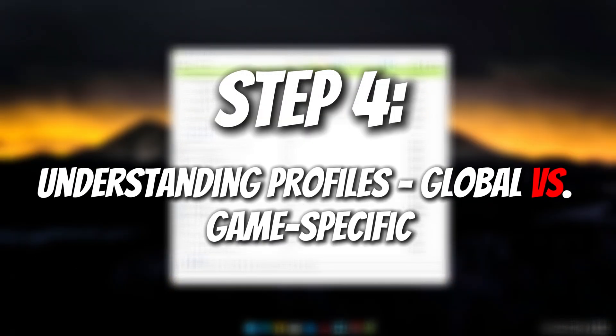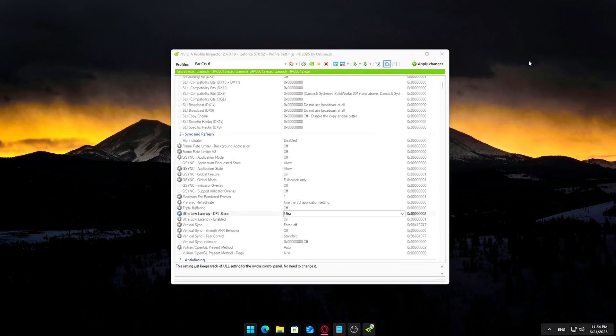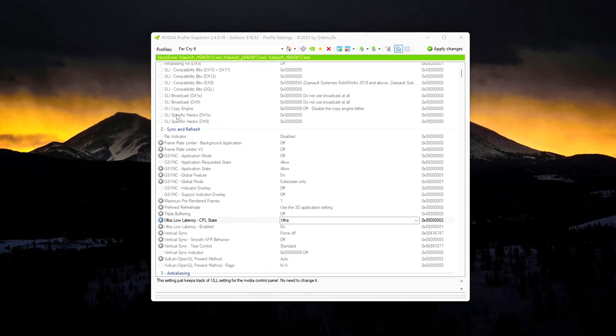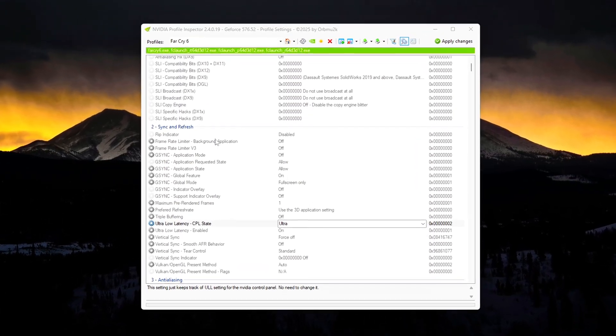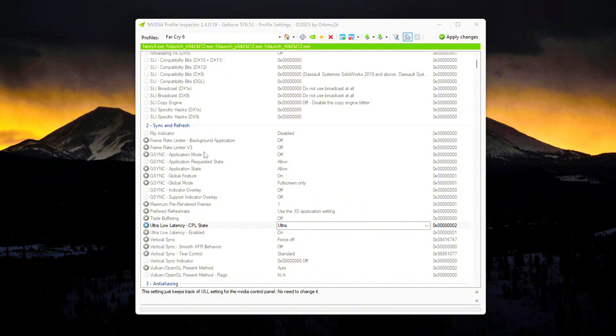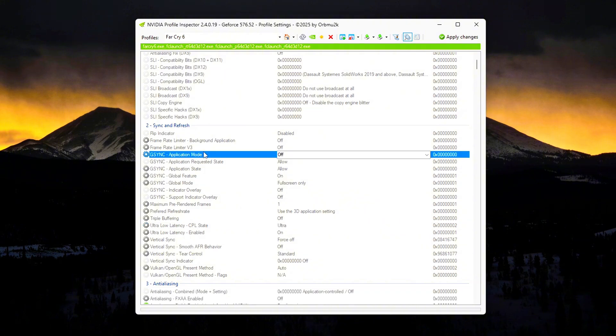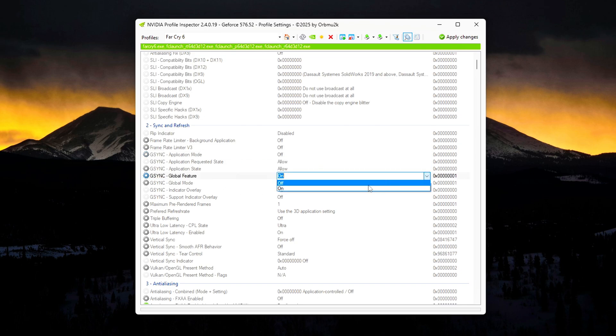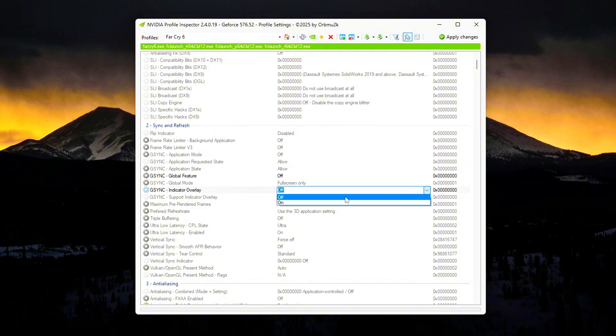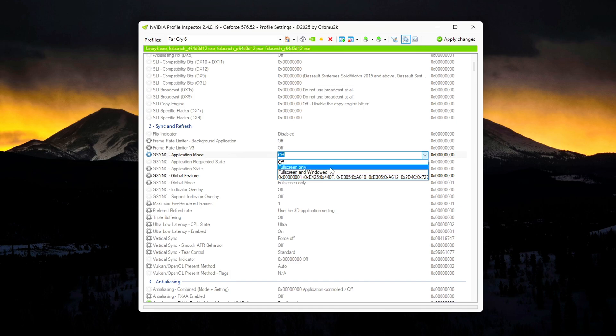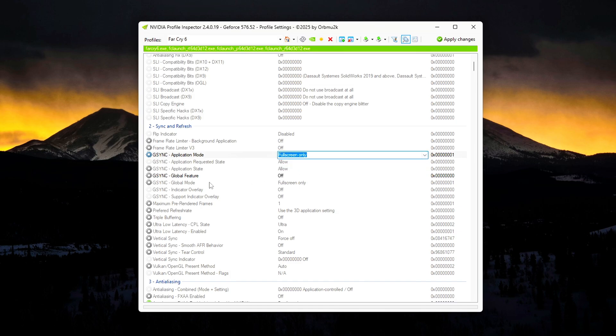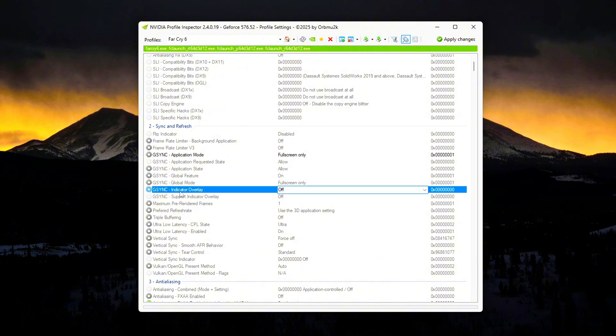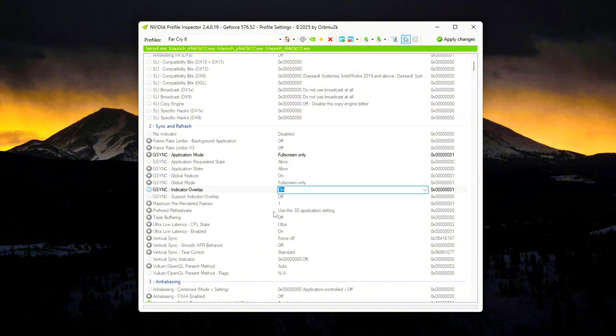Step 4: Essential Settings for Better Performance. Let's walk through performance-focused settings you should consider adjusting. G-Sync Settings: If you don't use G-Sync, set everything to Off or Force Off - G-Sync Application Mode Off, G-Sync Global Feature Off, G-Sync Indicator Overlay Off. If you do use G-Sync, match settings to your preferences. Application Mode: Match your control panel, full screen or windowed. Global Feature: On. Overlay: Optional, helps you see if G-Sync is active. Low Latency Mode for GPU-bound games: Set to Ultra.